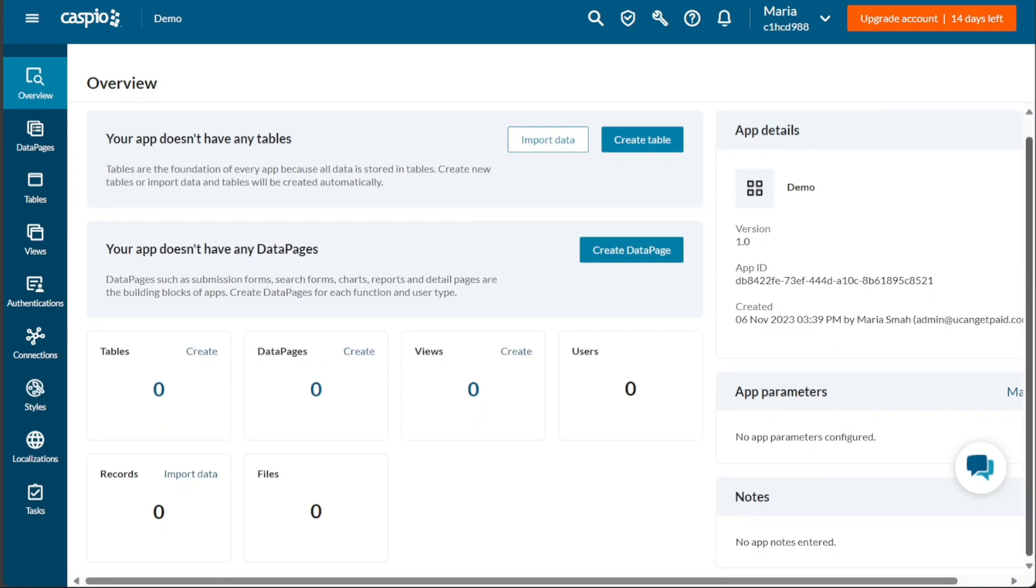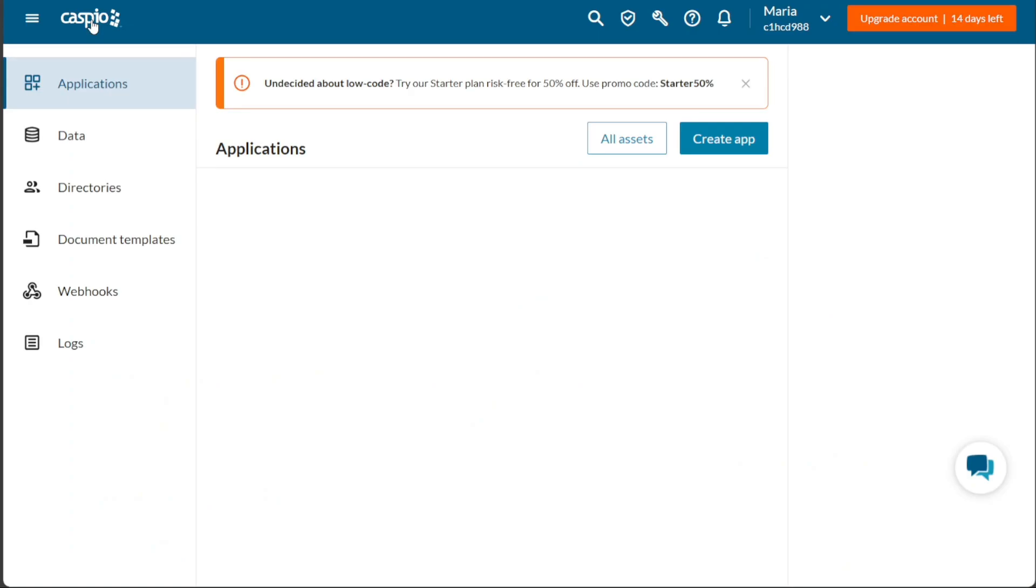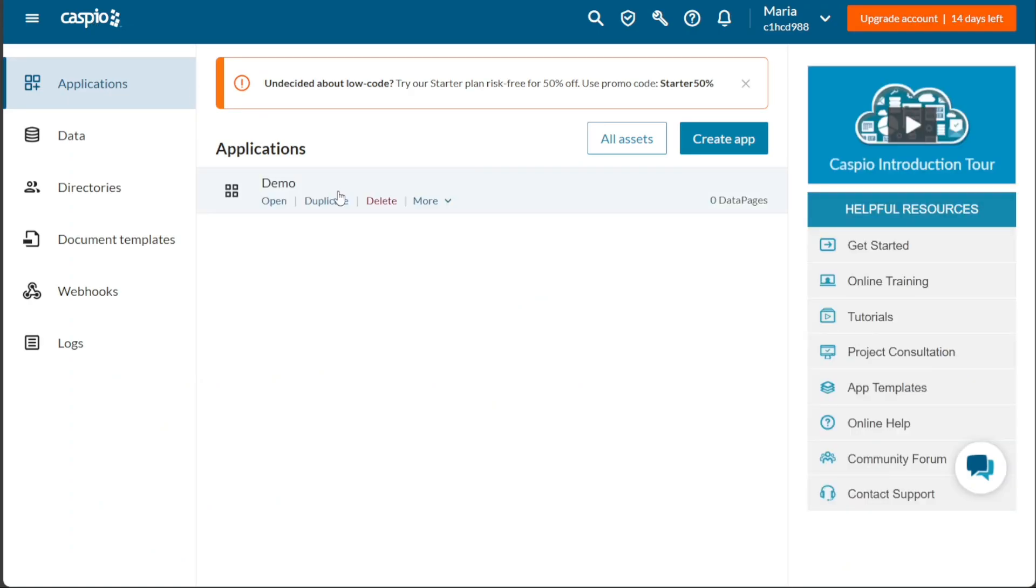Once you have added the relevant data and made any necessary modifications to the app details, they will be automatically saved. To return to the dashboard, simply click on the Caspio logo located at the top left of the interface. With a user-friendly interface and intuitive steps, Caspio makes it easy for users to create new applications and populate them with data efficiently.